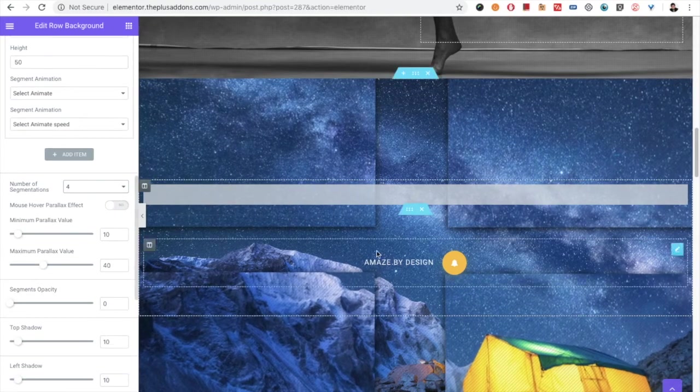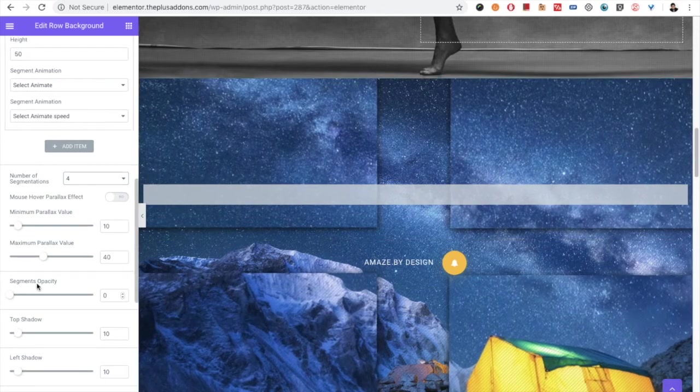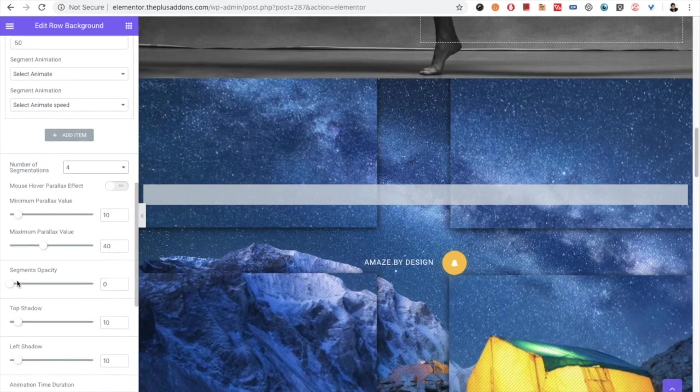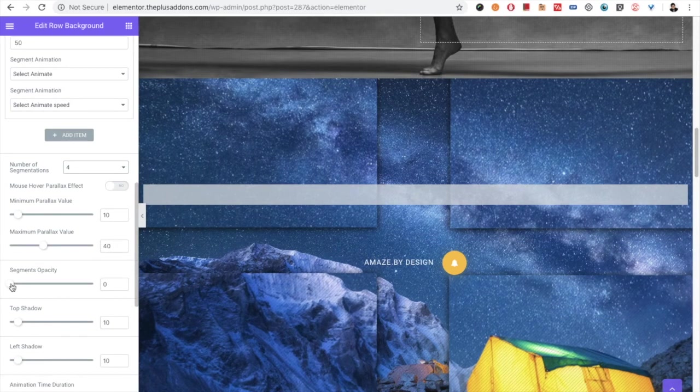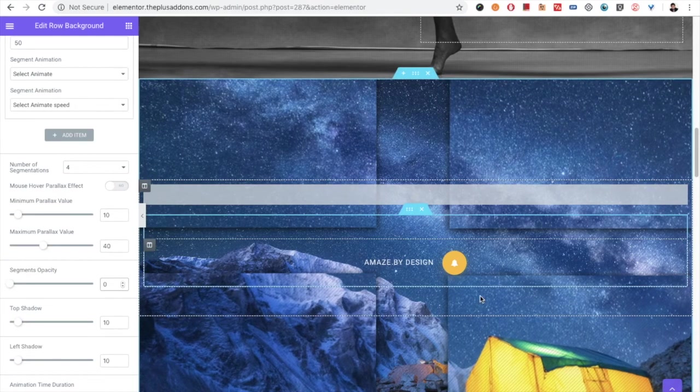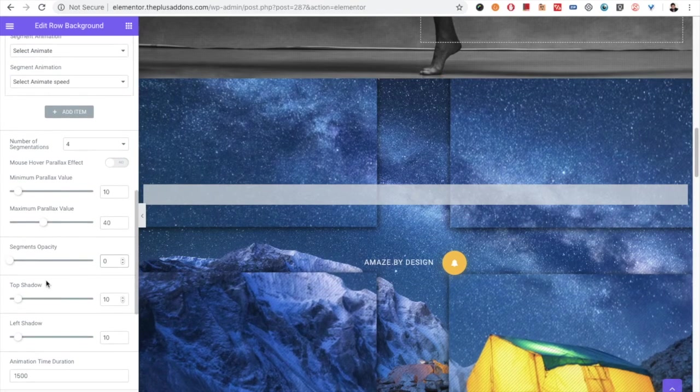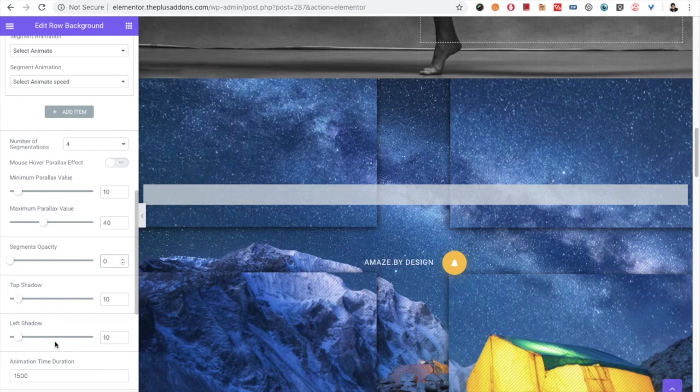So based on that you can choose your value. There is the option for the segment opacity. The opacity you can select as per your needs. And there is the top shadow, left shadow.